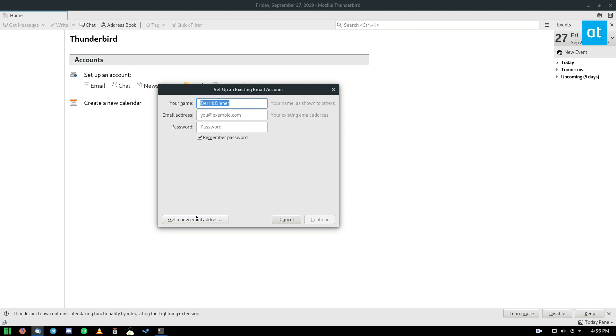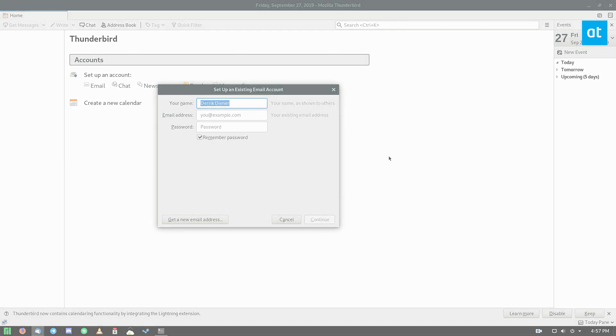So that is how you get the latest Thunderbird on Linux. I know we just covered the snap instructions in this video, but you can check out all the other instructions down below in my article. Hope you guys enjoyed this video, and I will see you in the next one.